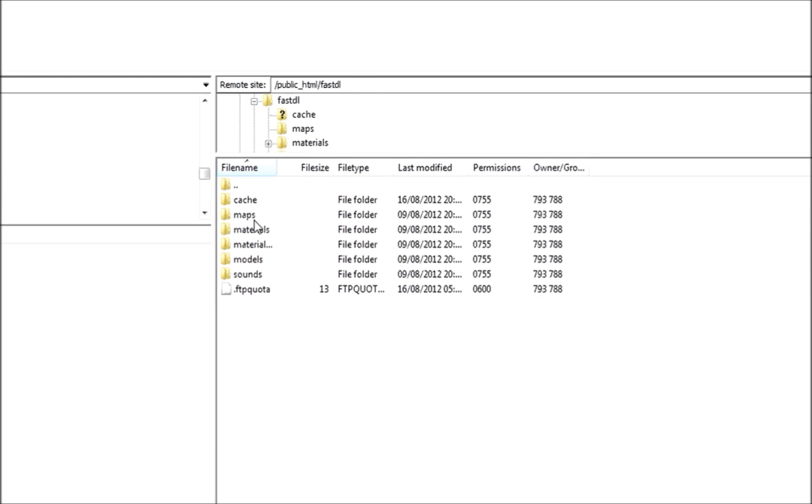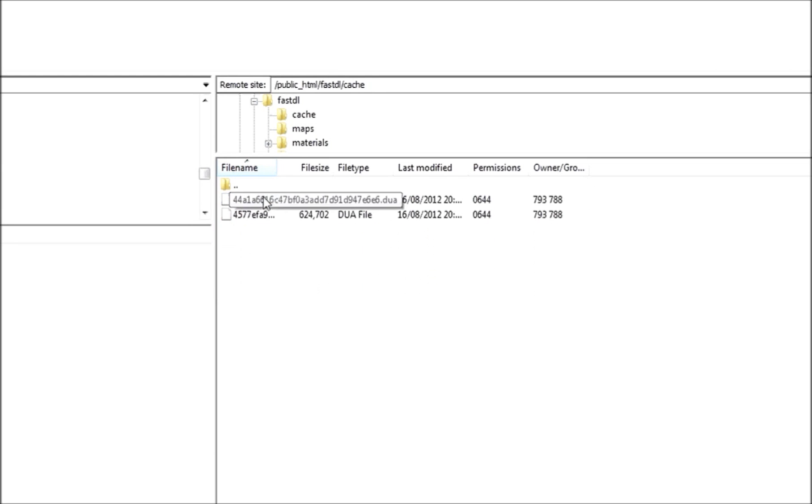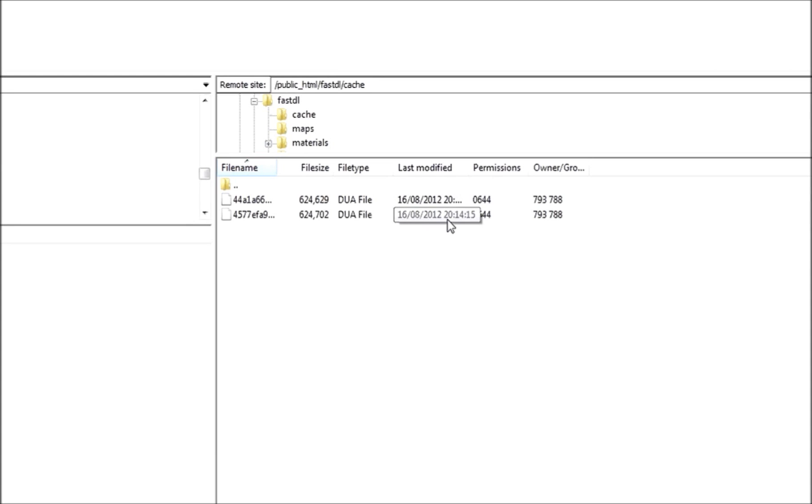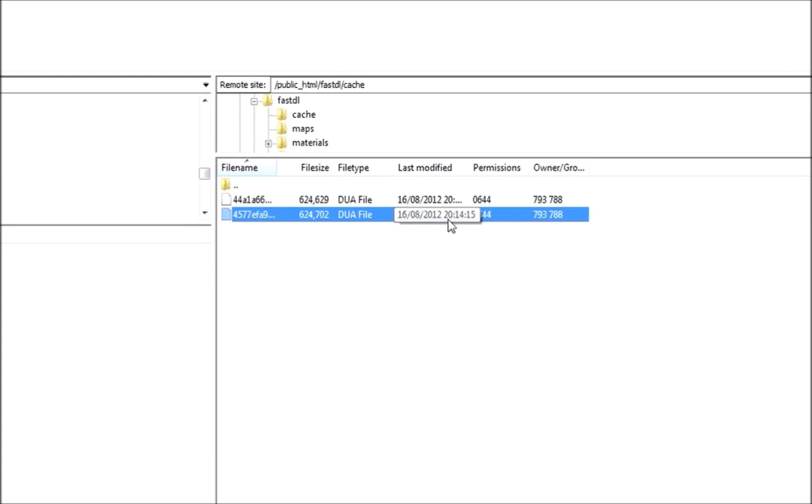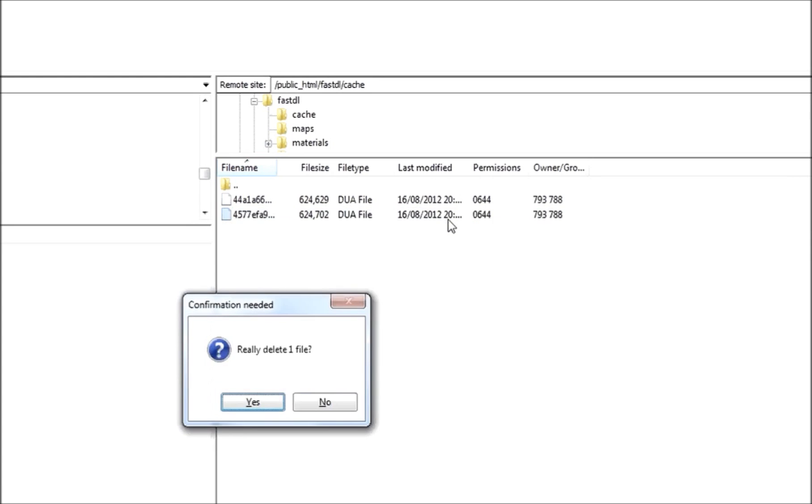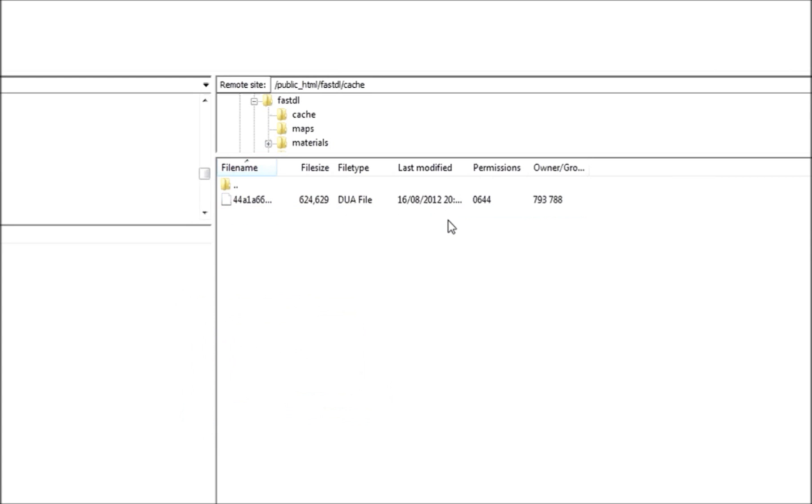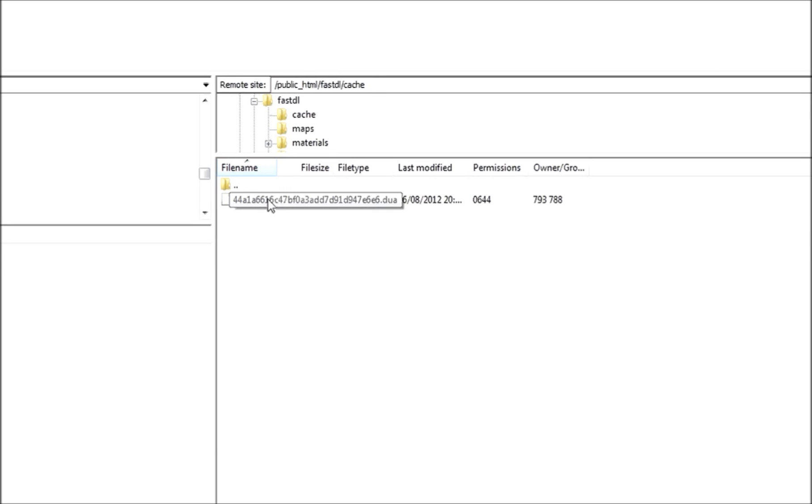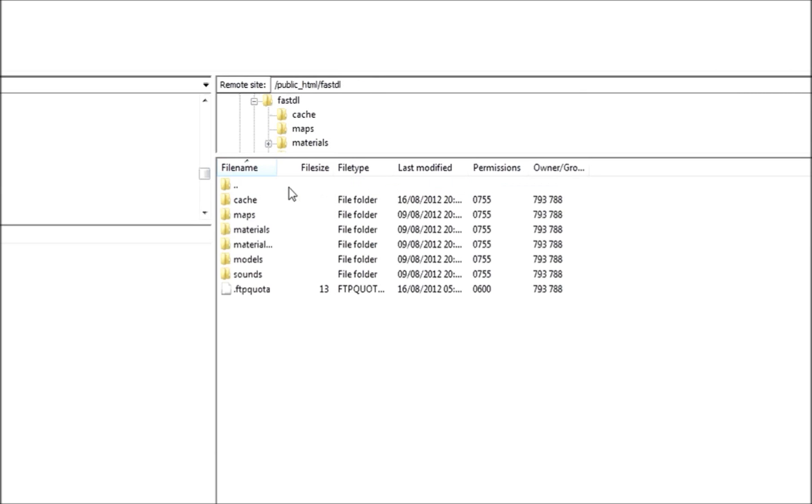And every time you restart the server, once you've added an add-on or changed something, a cache will be updated. And what you want to do is, also I have two in here. I don't know why. You delete those. So every time you add an add-on to the server, a new cache will be updated, and you'll find that in your server Garry's Mod folder, and then cache. Delete the old one, keep the new one, and then copy it to the FastDL so people can download it. And that's all you need to know about that.